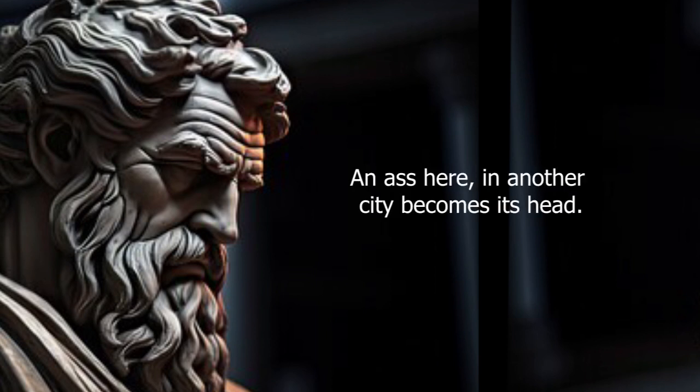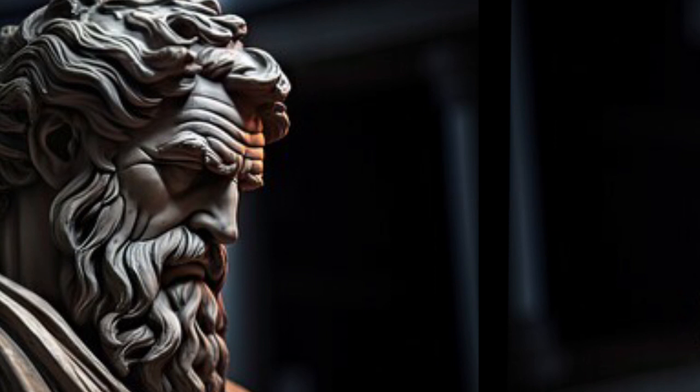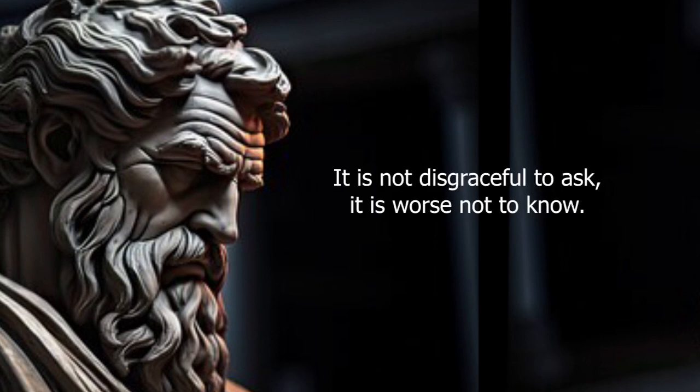An ass here, in another city, becomes its head. It is not disgraceful to ask, it is worse not to know.